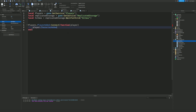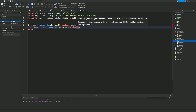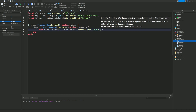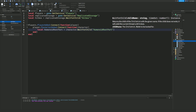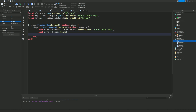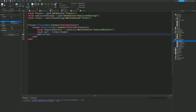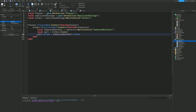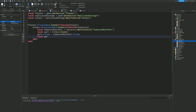Inside that, we do player.CharacterAdded:Connect(function(character)) — because we are going to put the hitbox on the character, so we need to wait for the character to be in the game. Then local humanoidRootPart = character:WaitForChild('HumanoidRootPart'). Then local part = hitbox:Clone(). Then part.CFrame = humanoidRootPart.CFrame.